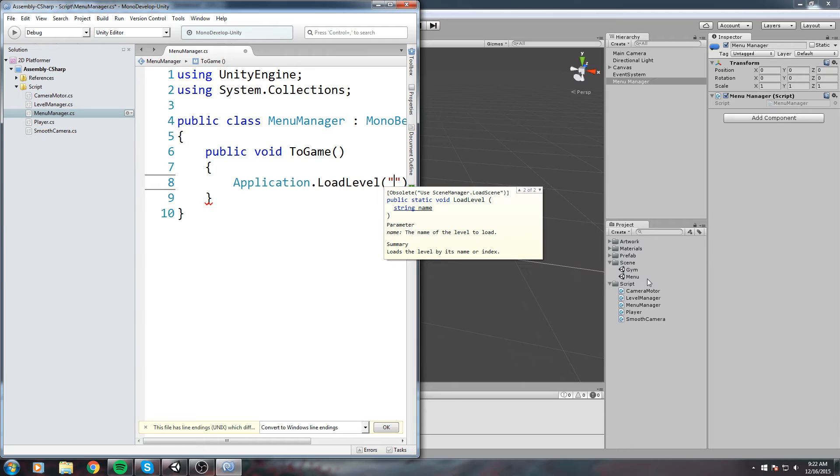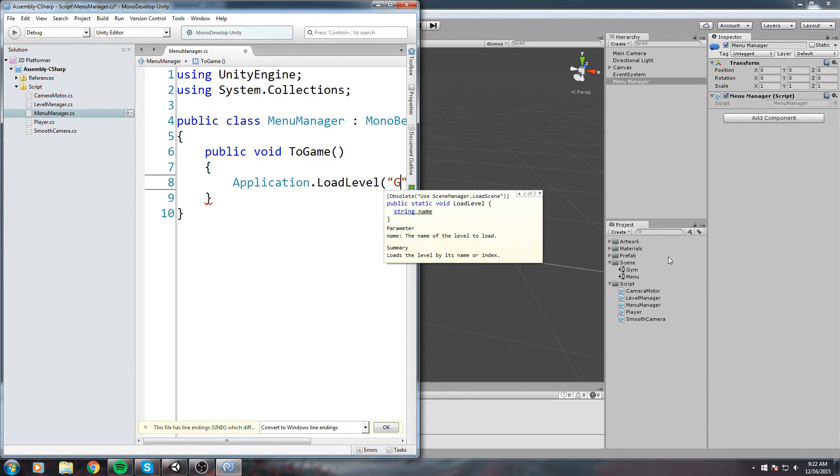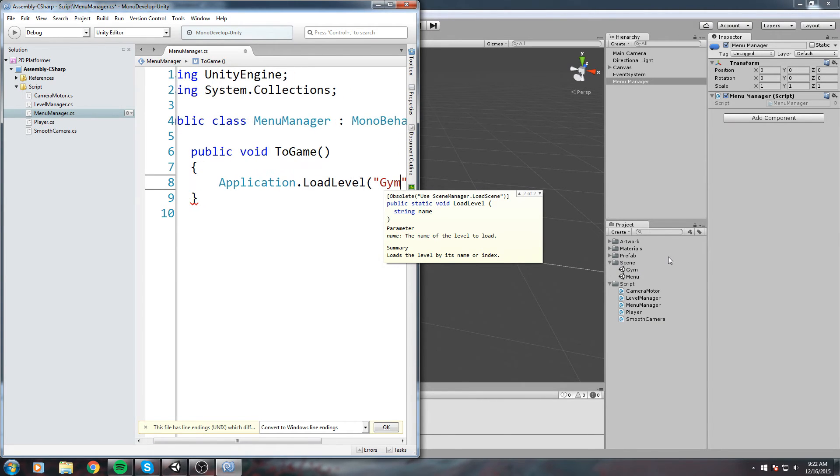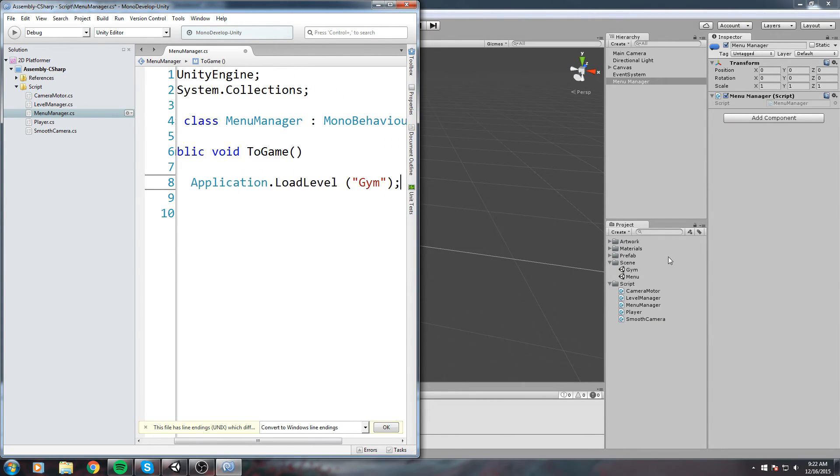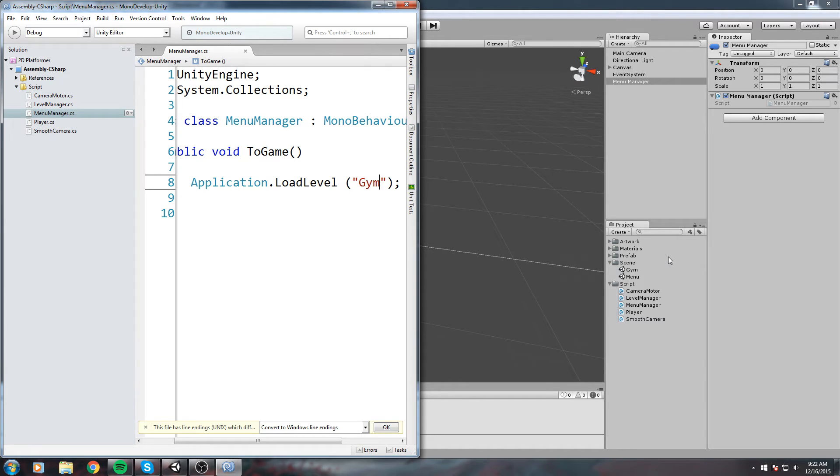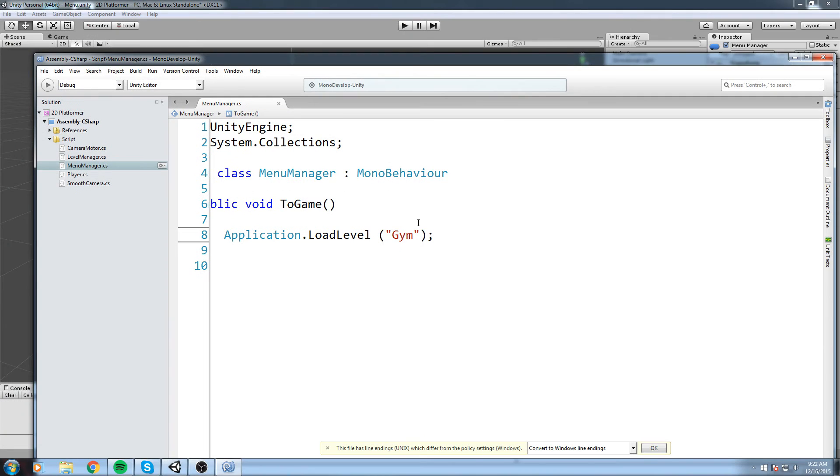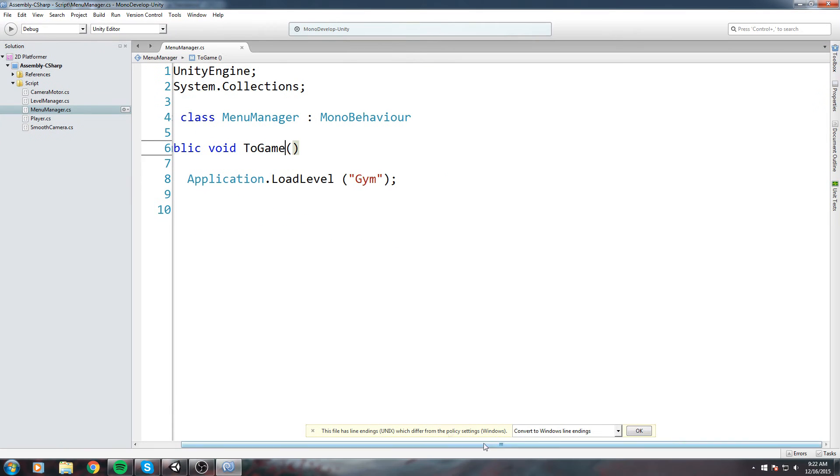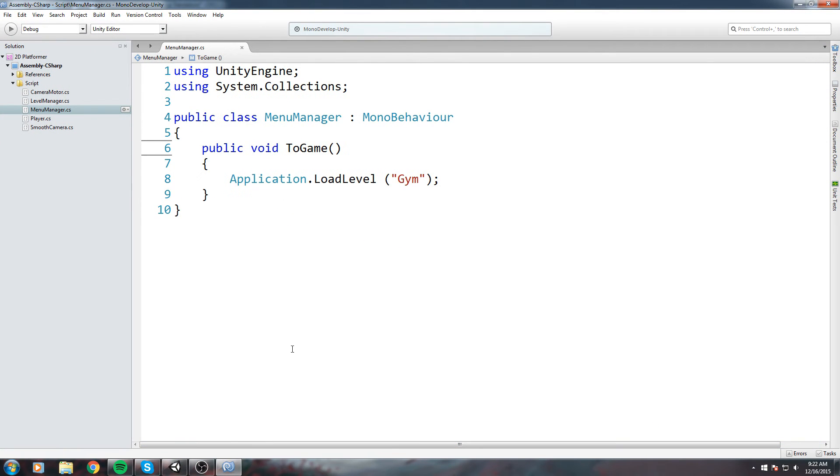We're going to give it a string. Check inside your scene folder what is the name of the scene of your game scene. Mine is called Gym, so I'll just put Gym in there. Make sure you have the right capitals because this is case sensitive. Our function is really simple. Whenever we call it, it's going to load me this scene instead.